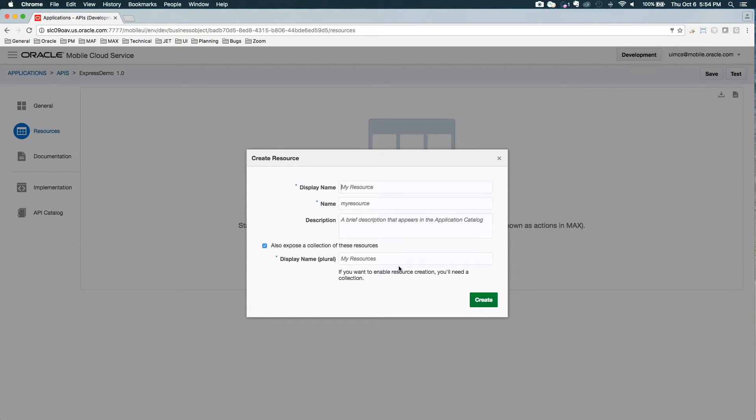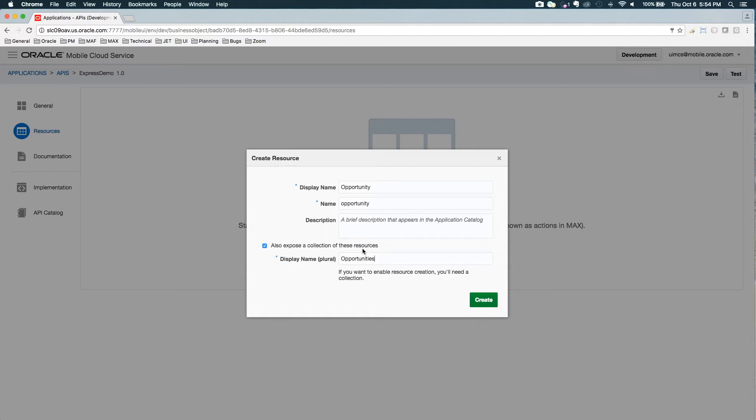And here, I'm going to use opportunity. I also want to be able to get a list of opportunities as a collection, so here I'm going to provide the plural.